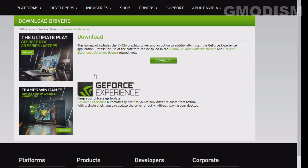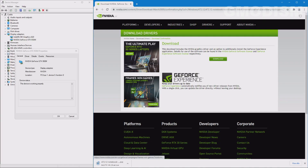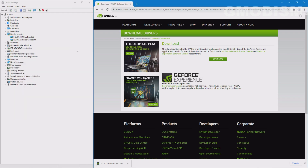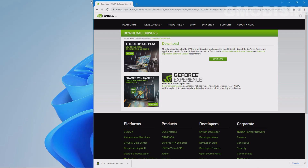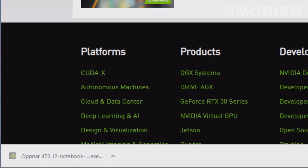If you have a previous DCH driver you may have NVIDIA Control Panel via the Microsoft Store. That Control Panel isn't very good, however, so I would recommend removing it from the Microsoft Store and installing the proper Standard drivers instead.